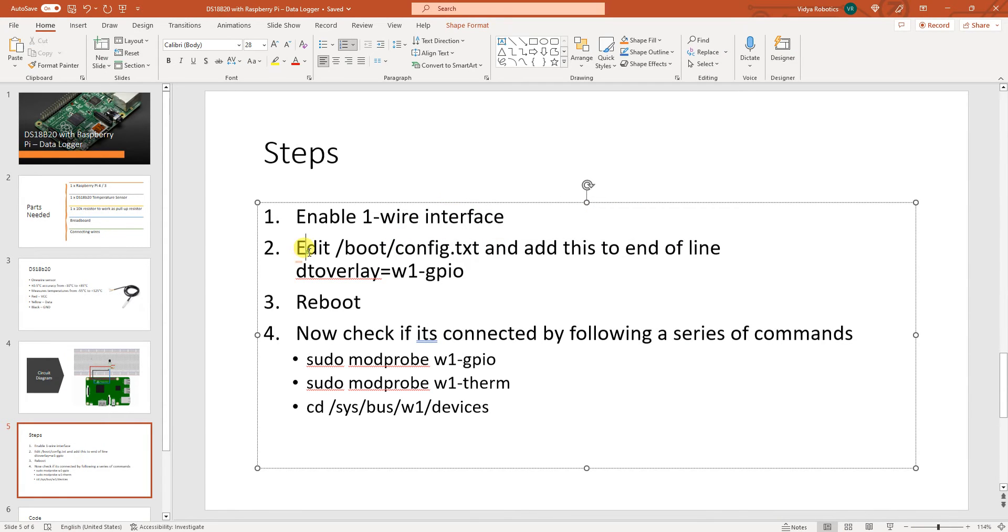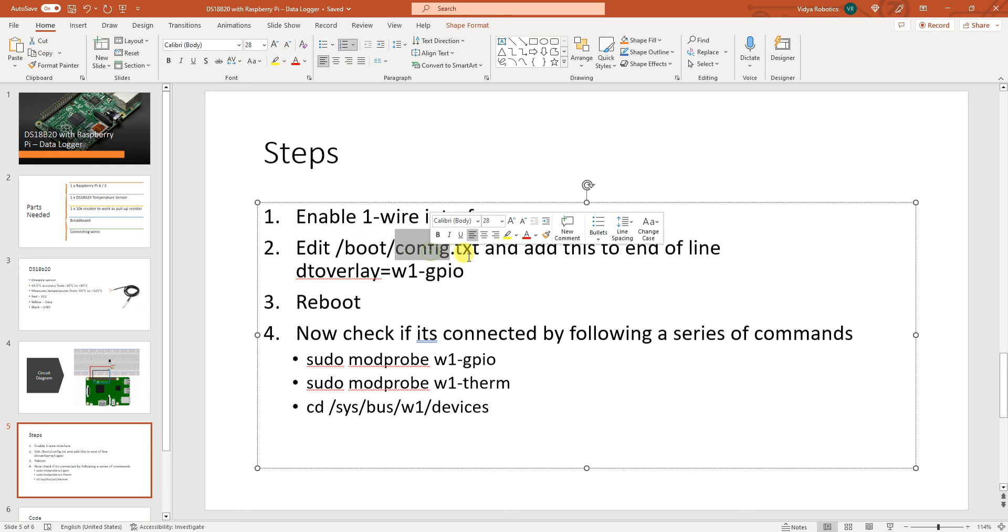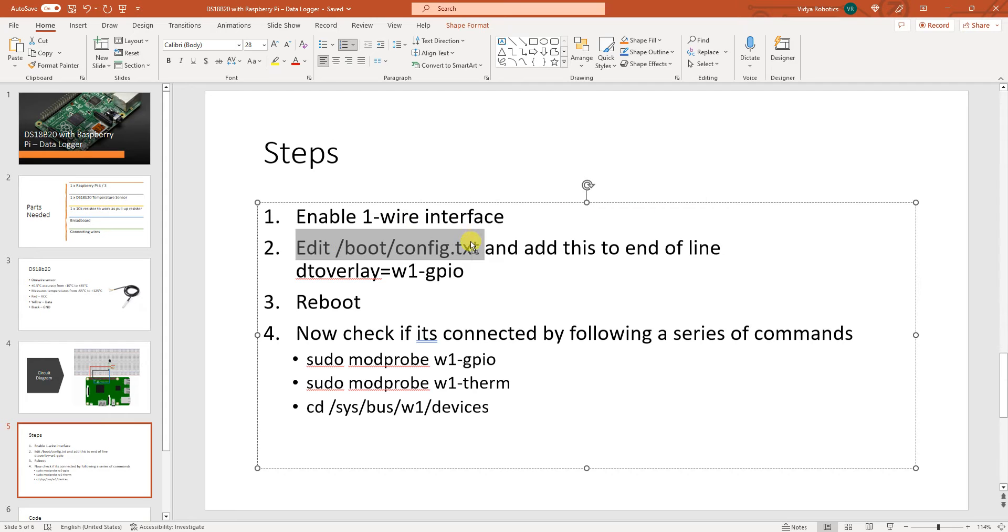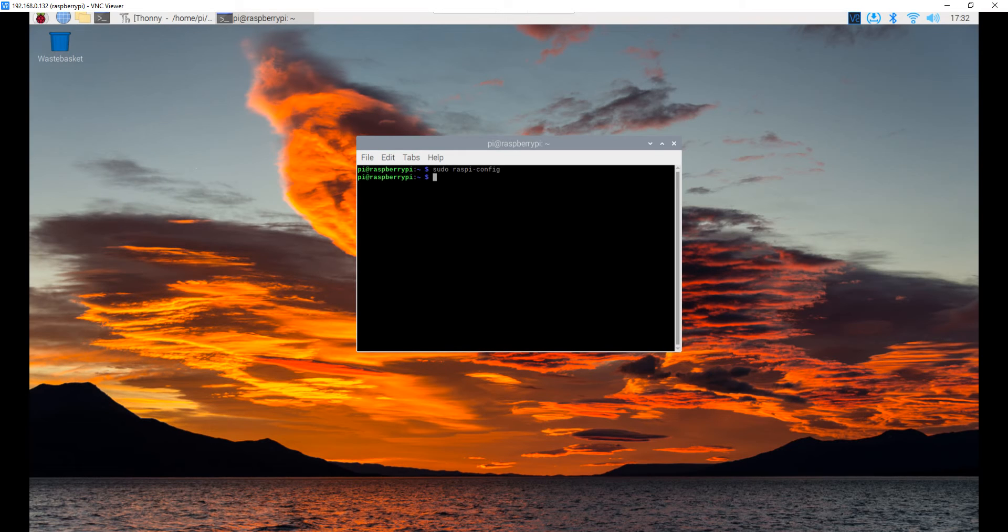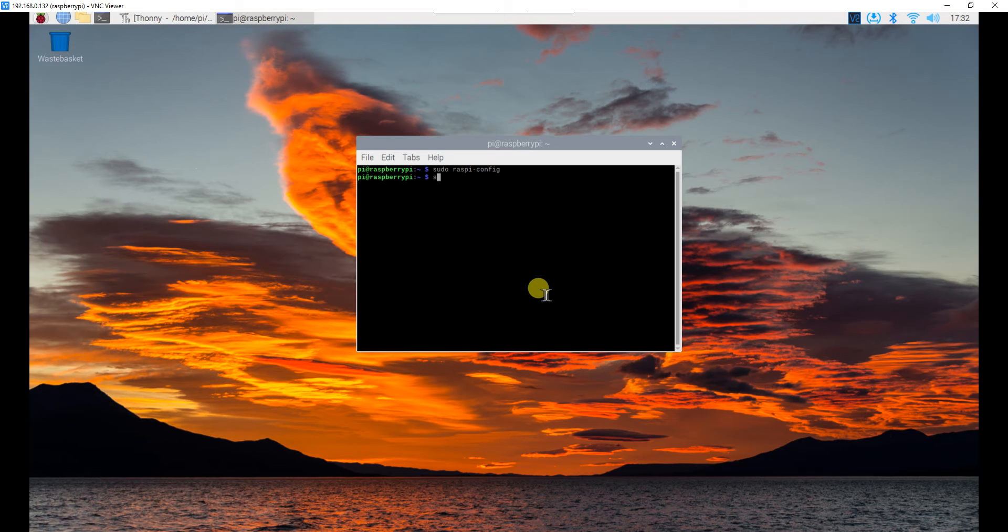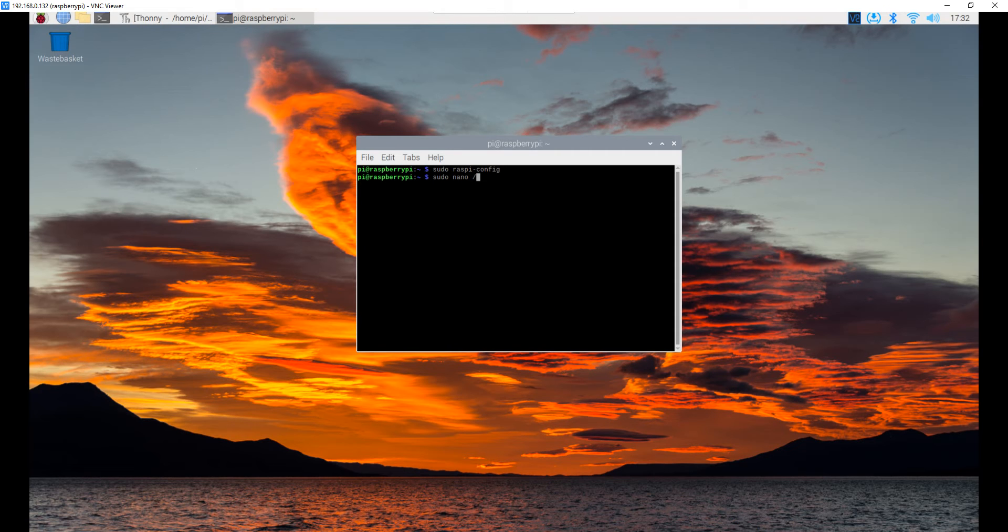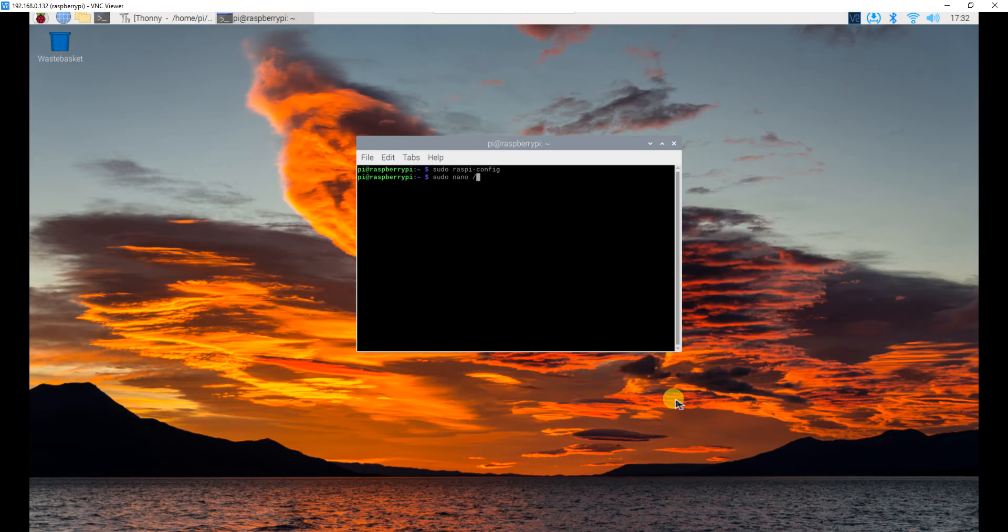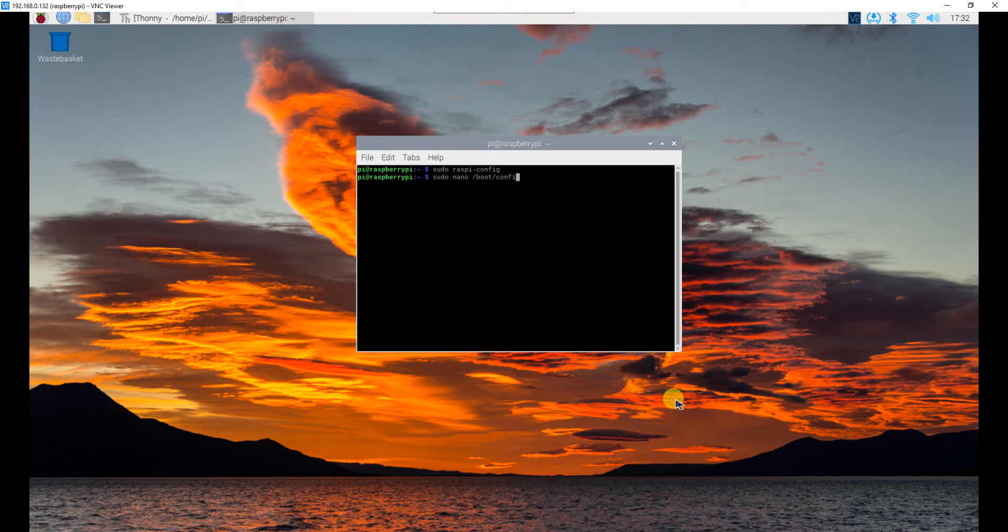Now second is edit boot slash config dot txt and add this to the end of the line. Now how do you edit? When you edit normally we use a very simple text editor called nano. Now I will again use sudo nano then forward slash boot slash config dot txt.